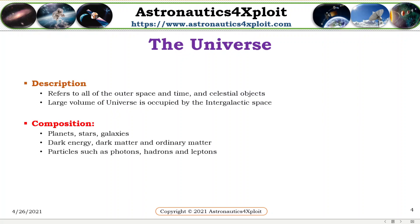The universe refers to all of the outer space and time and celestial objects. A large volume of the universe is occupied by the intergalactic space. The universe is made up of planets, stars, and galaxies,